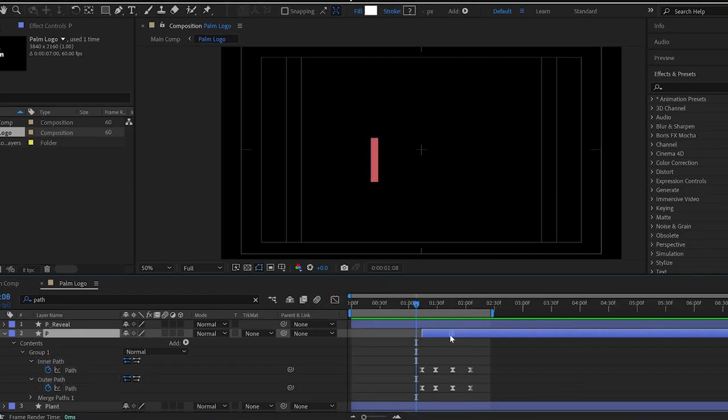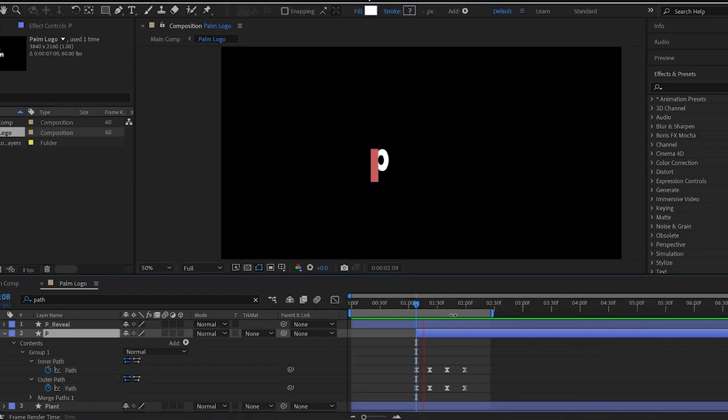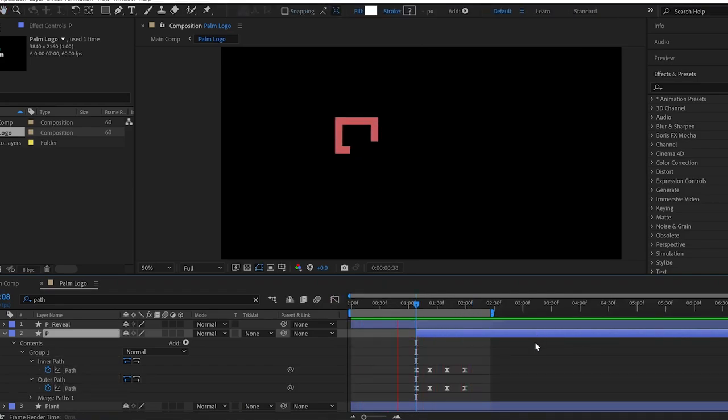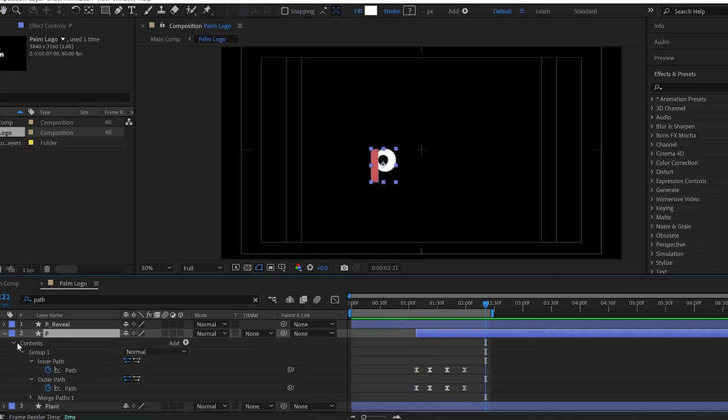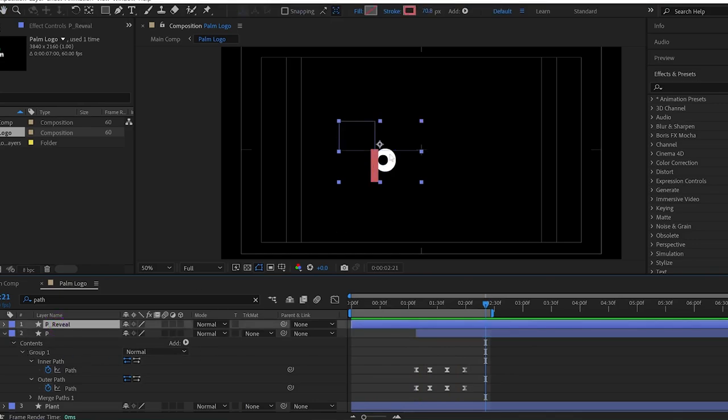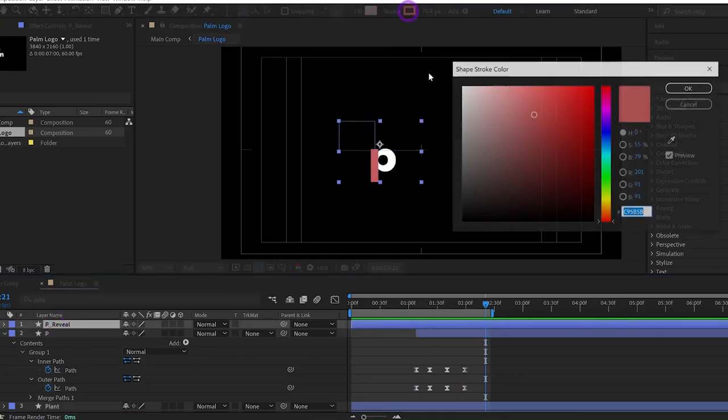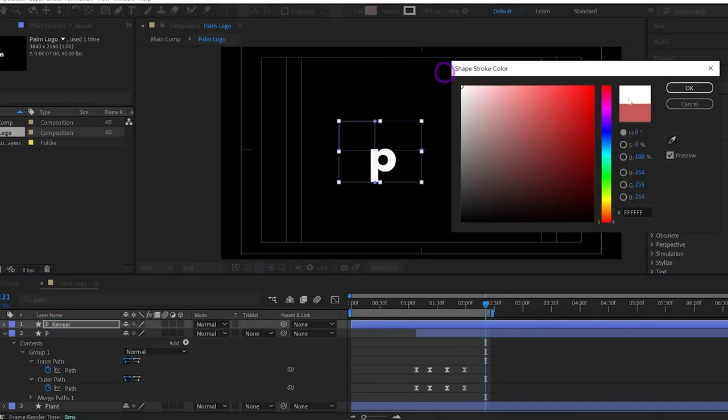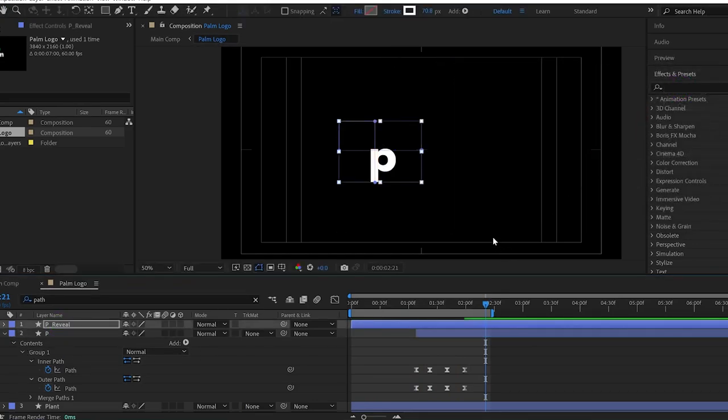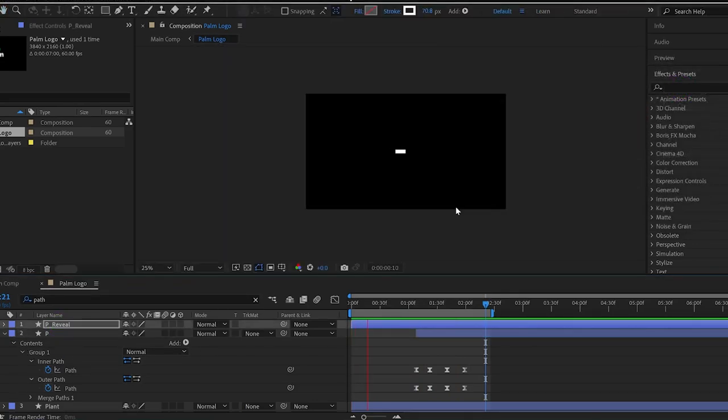Now, we can adjust the timing of the layers to get the desired look. And now, I can change the color as well. And this is the final look of the animation.